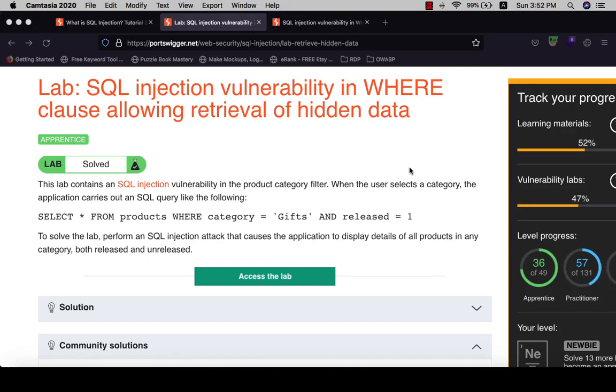Hi guys, it's Boy Binka. I'm back for another video. Today I will show you how to solve the lab SQL injection vulnerability in the WHERE clause allowing retrieval of hidden data.